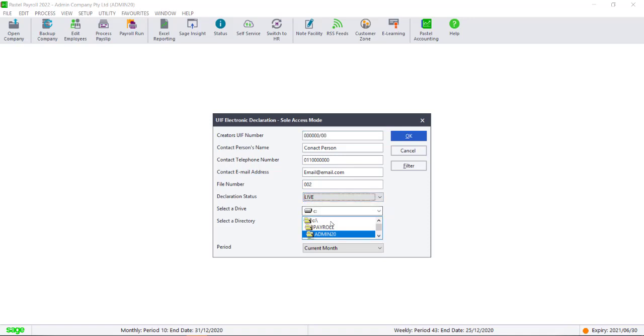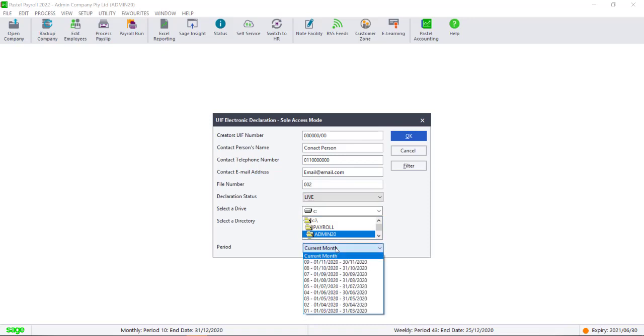The path will default to the company directory where the copy of the declaration file will be generated. You can select the current period or a previous period to generate the file for.